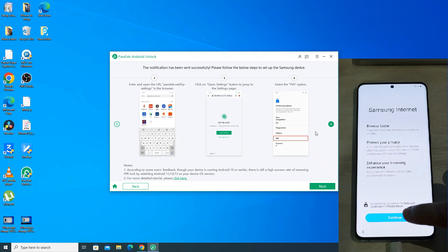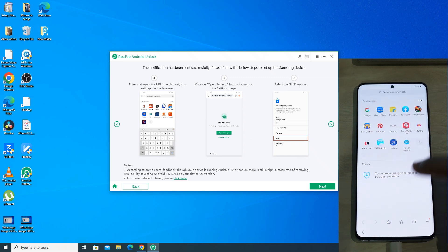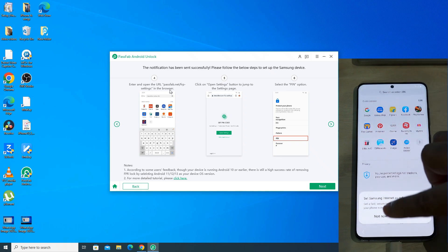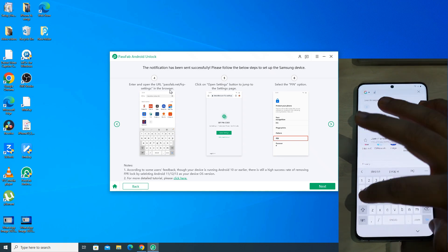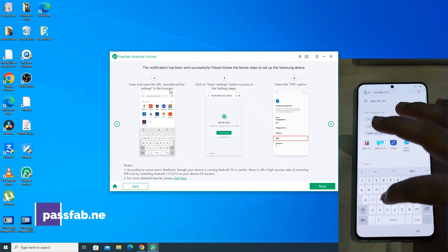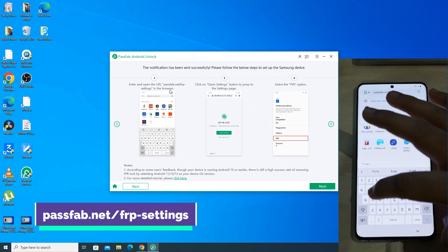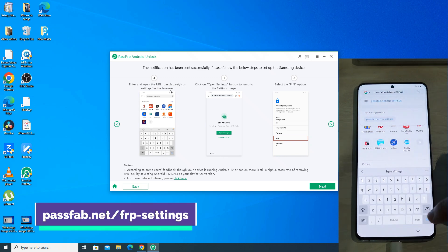Click on continue. Click on remind me later if it asks you to set Samsung internet browser as your default browser. In the search bar, enter the link that's being shown on the screen.